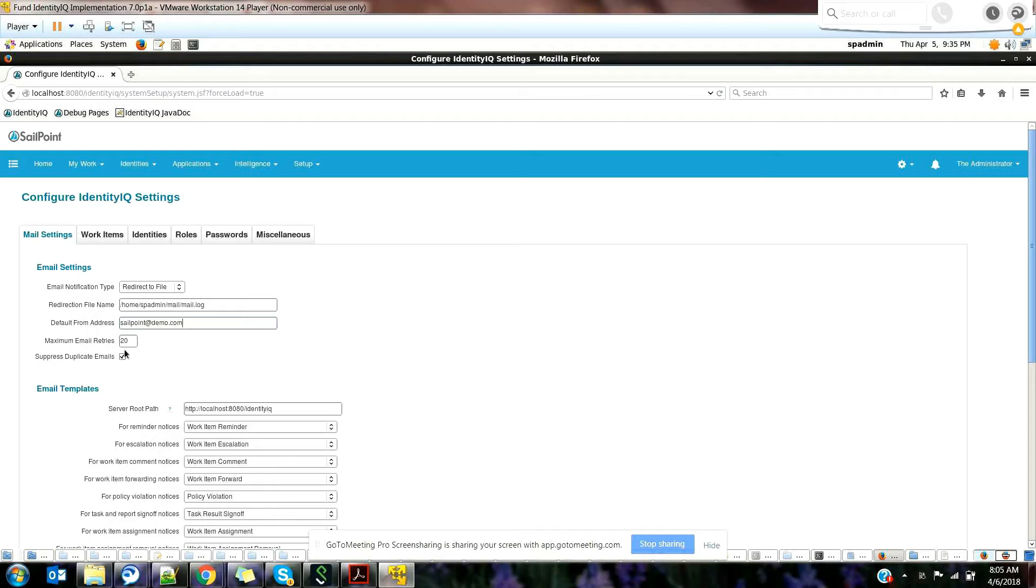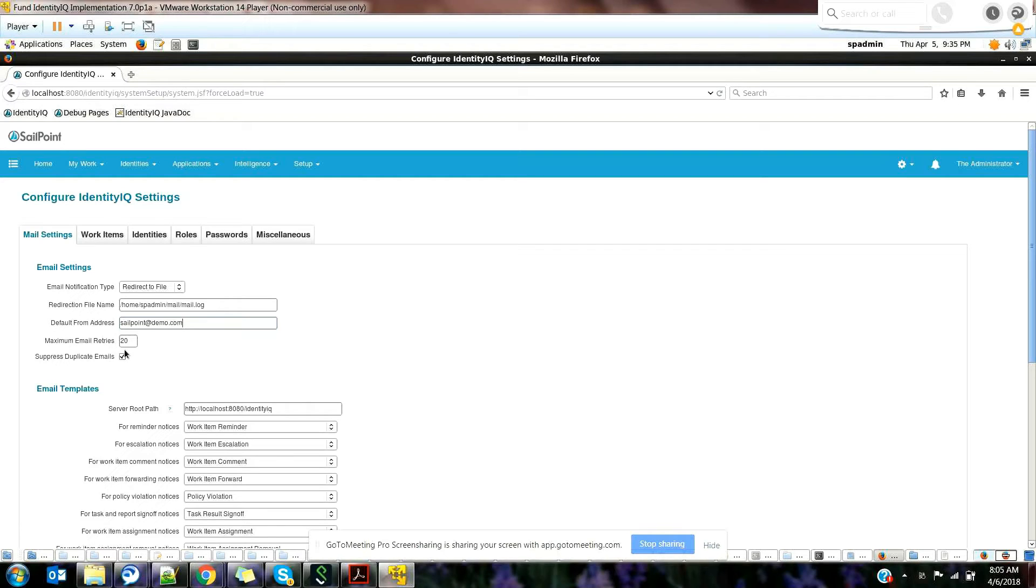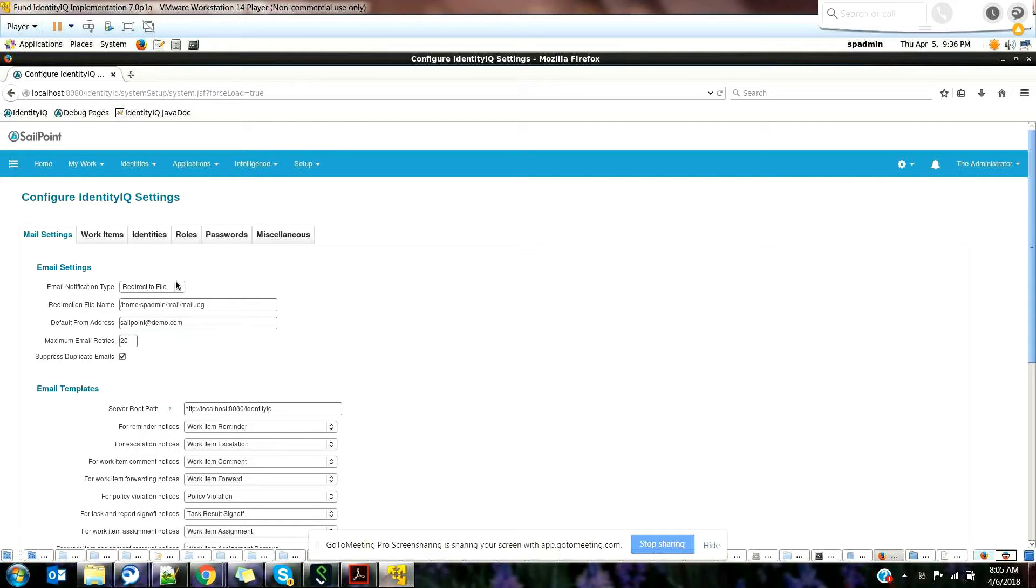Maximum email retries should be 20. If any email fails, it will try to send the maximum number of times, which is 20. If there are any duplicate emails to the same user, it will try to suppress duplicates if you have chosen this option.